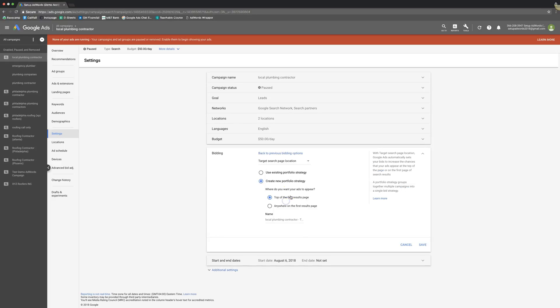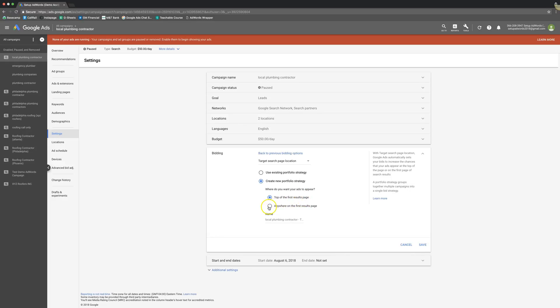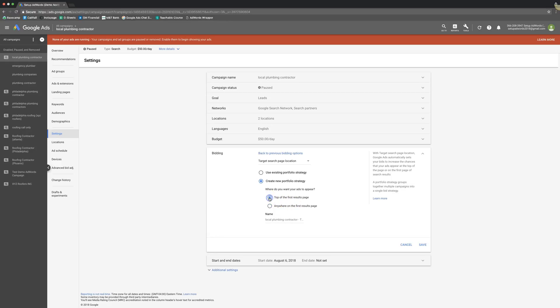Next up, target search page location. It's kind of the same thing as maximize clicks, mostly. You can either bid to have top results on the first page, top of the first page results, or you can just choose anywhere on the first page. I wouldn't recommend using anywhere, because then you're telling Google it's okay to show your ads on the bottom of page one, which you might as well be on page 975. No one's going to see it. And you'll just get a bunch of impressions and shitty results.